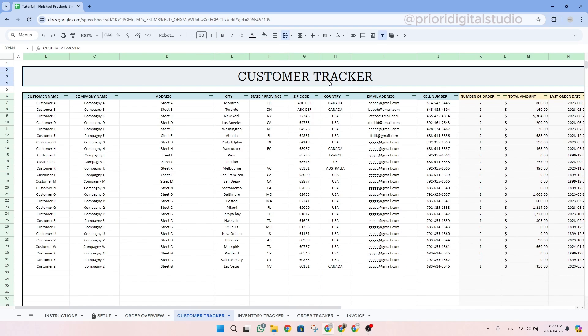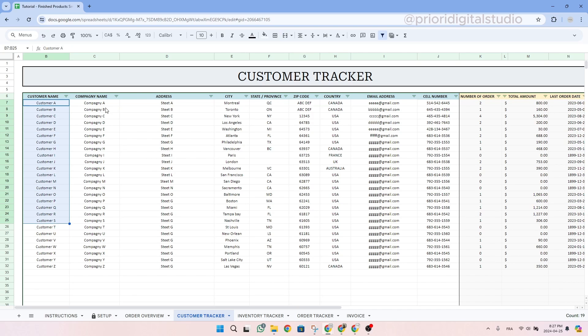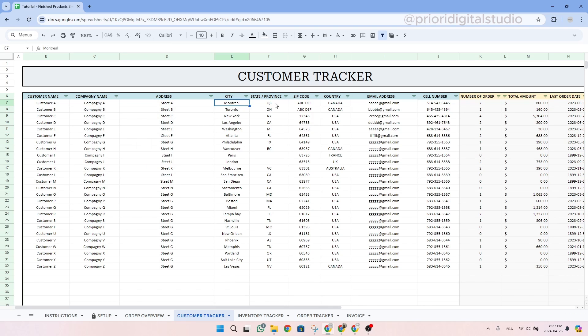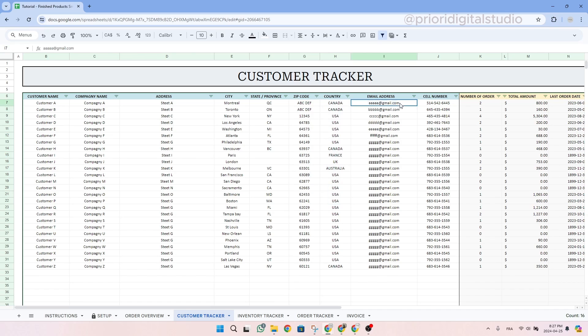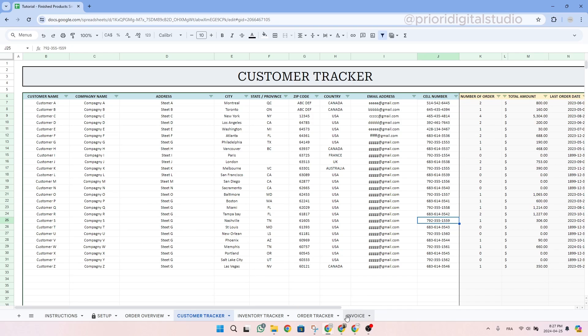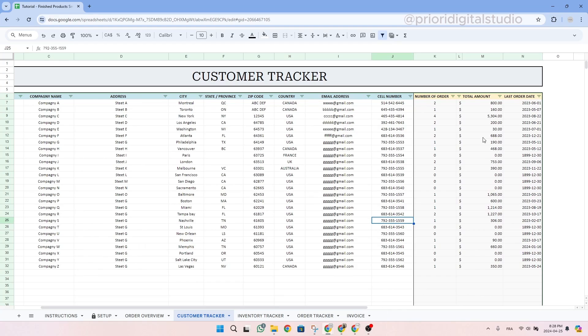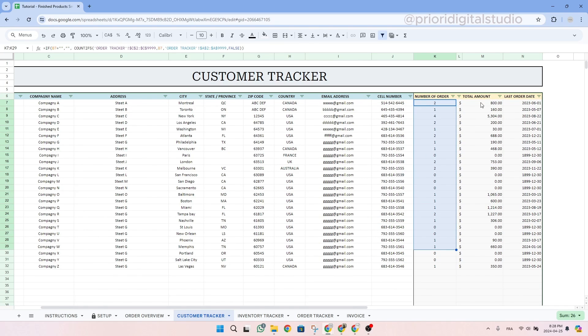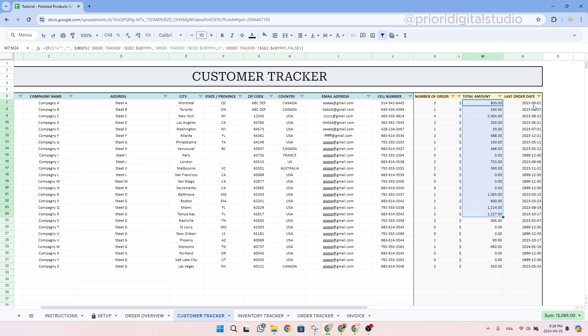Now let's take a look at the customer tracker tab. The customer tracker tab helps you to compile all your customer information. You can list your customer names, their company if they are doing B2B, for example, their address, the city and state or provinces, and their zip code, as well as the country. You can also fill out their email and phone numbers information. This information will be used to prepare the invoice that I will cover later in this video. Then on the right hand side of the sheet, the data is auto-populated and you will be able to know the number of orders from each customer, as well as the total amount in money and their last order date.